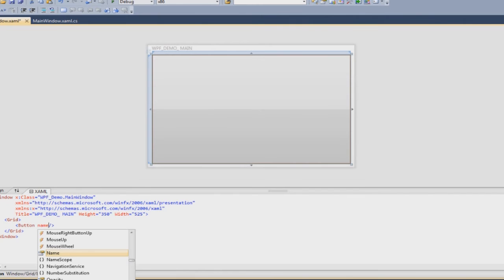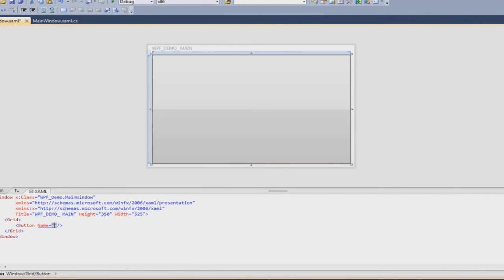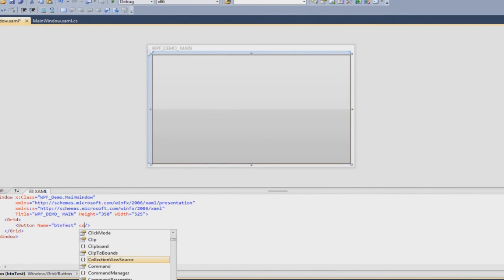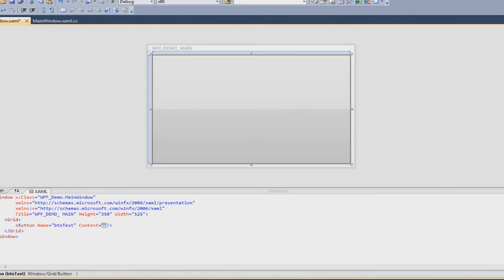You can give a name to this button, say btnTest, and if you want to show the content that is the text of the button, its content property, just set it to say TST test.